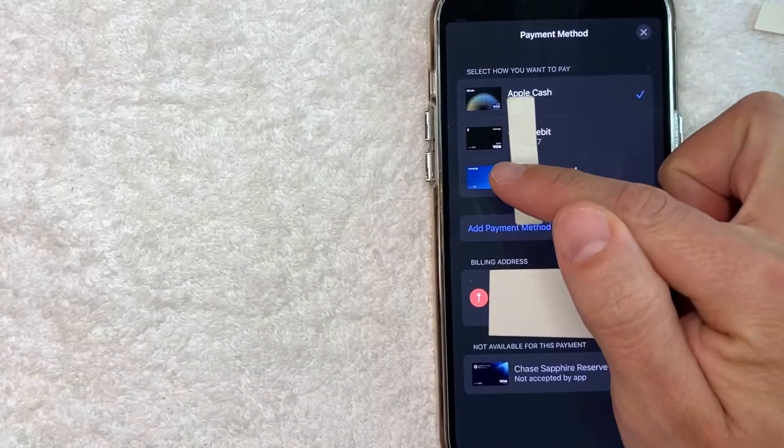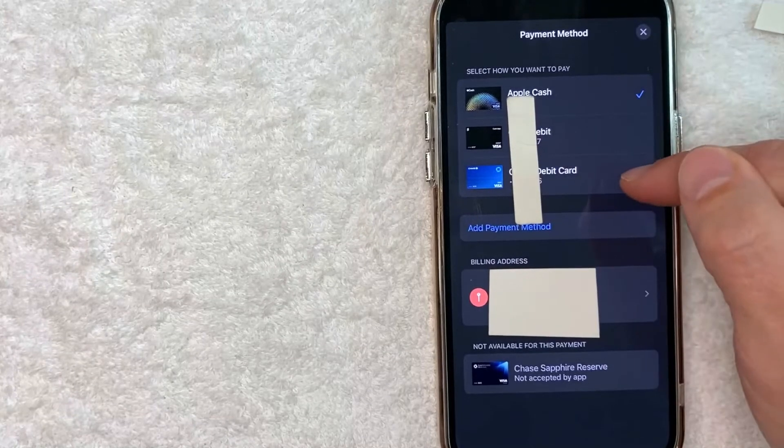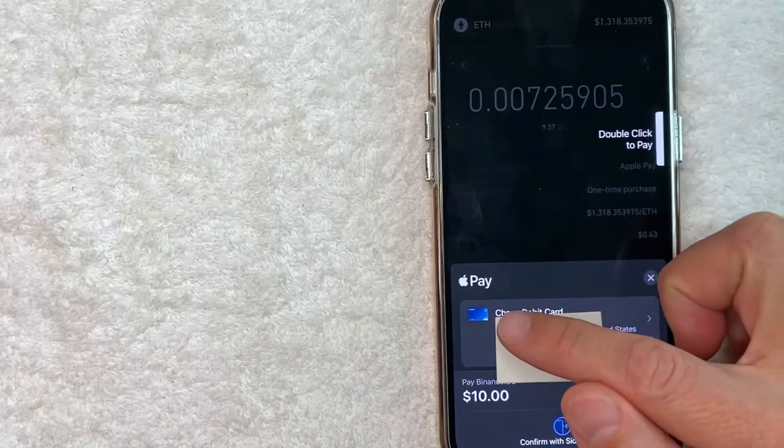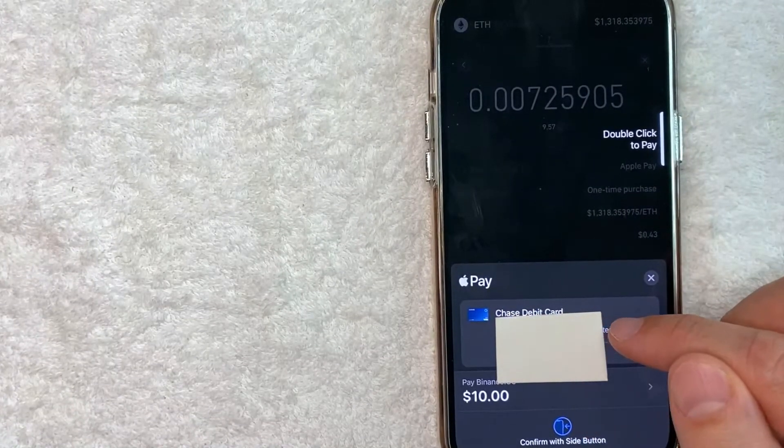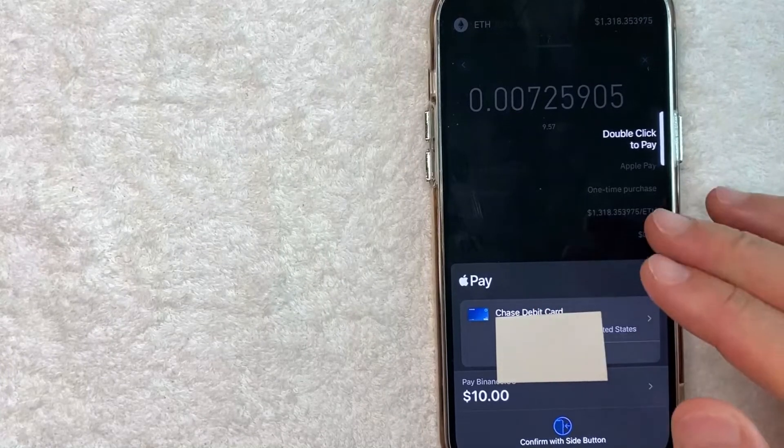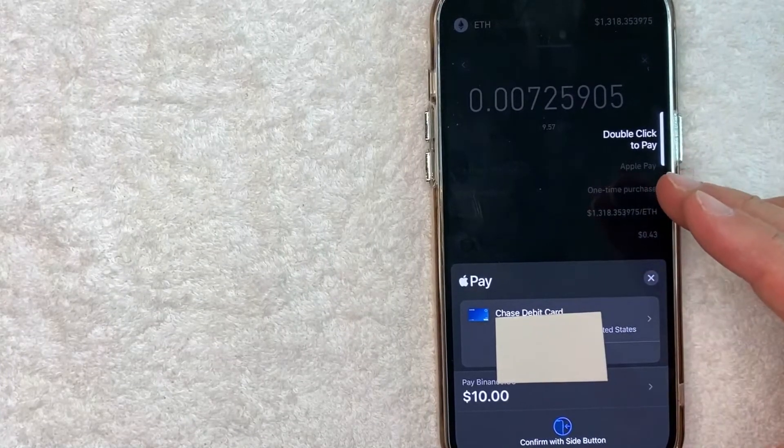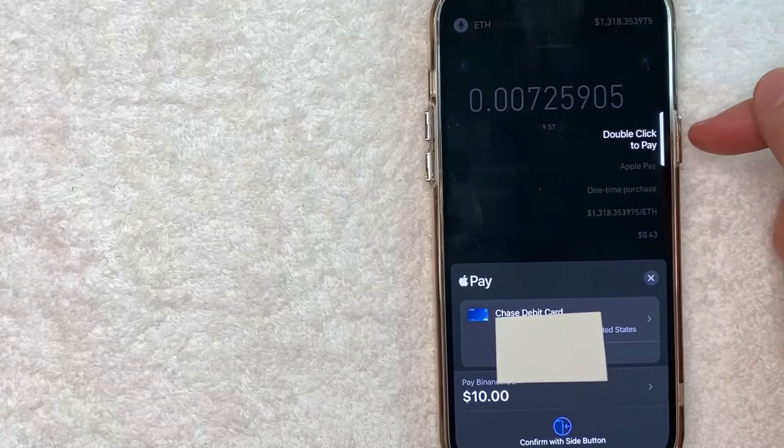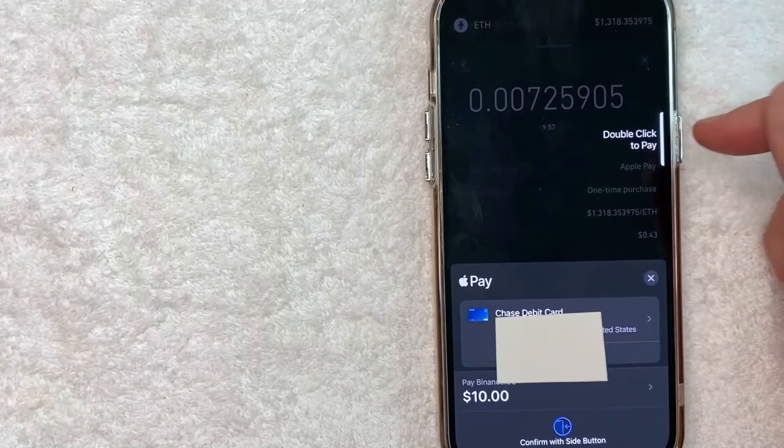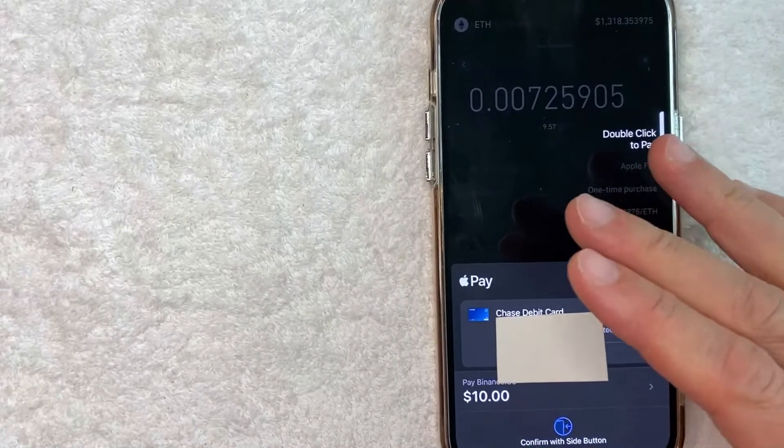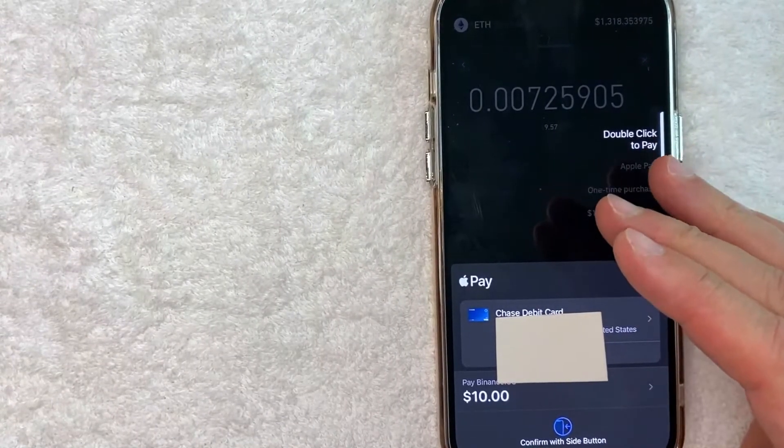But for me I'm going to use my debit card so I'll click on this line right here. Okay since I clicked there you can see that now I will be using my debit card that's connected on my Apple Pay in order to pay for my Binance purchase. Next you want to go ahead and double click on this button here on the right and that will initiate the purchase using your Apple Pay on Binance.